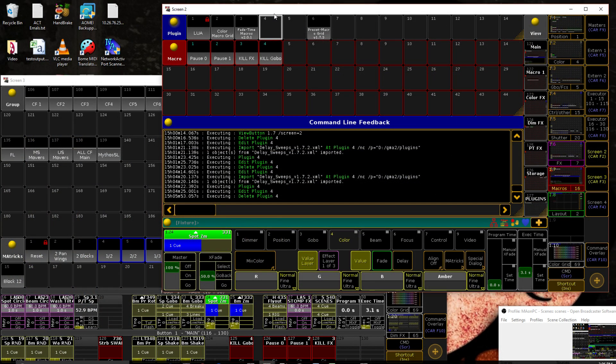This video is only going to cover the installation and the usage of the plugin. For information on the updater plugin that allows you to update with a new rig, new set of fixtures, that will be linked at the end of this video.